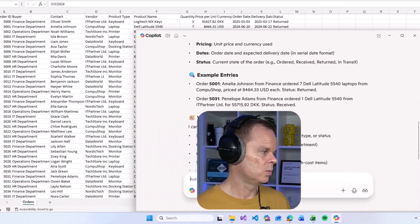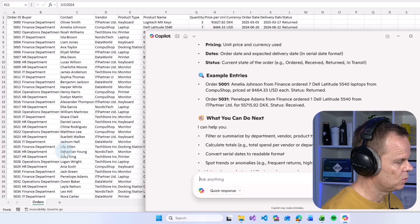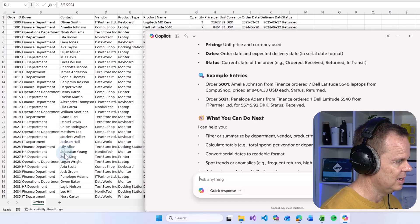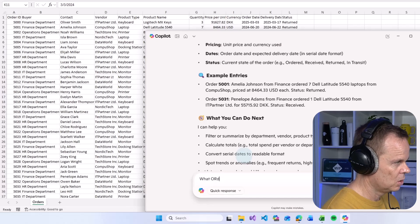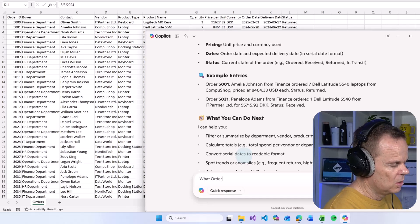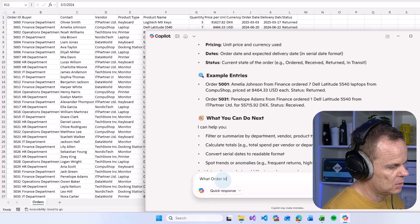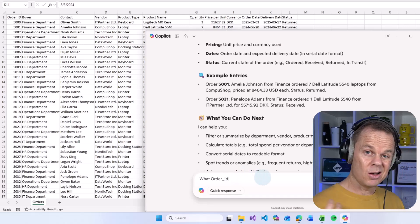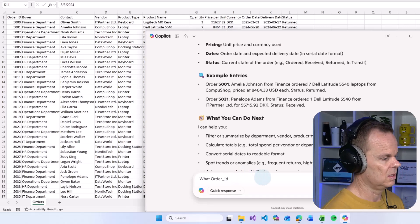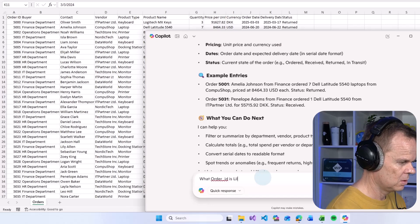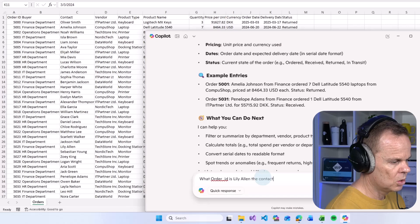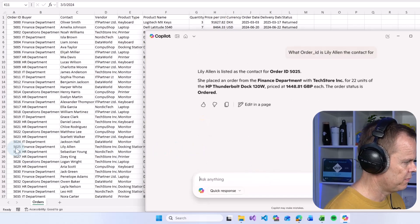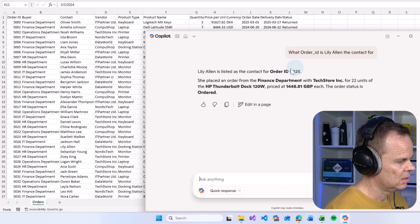I can also chat with the document. So let's say I want to find out which order ID Lily Allen is the contact for. I simply just go over here and then I say what order, and let's see here that I can misspell it. So right here it's with capitals. Let's just do this. So with my own words, I'm able to chat with this Excel. What order ID is Lily Allen the contact for? And then it should say 5025.